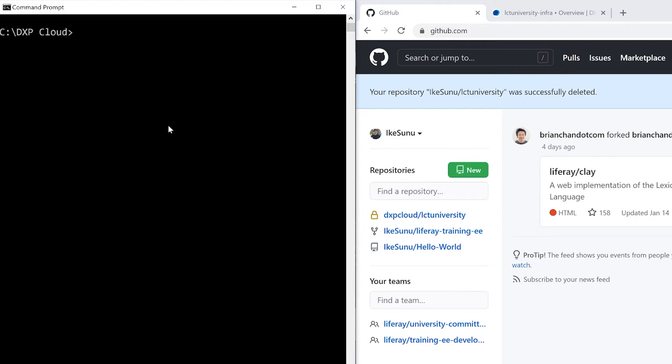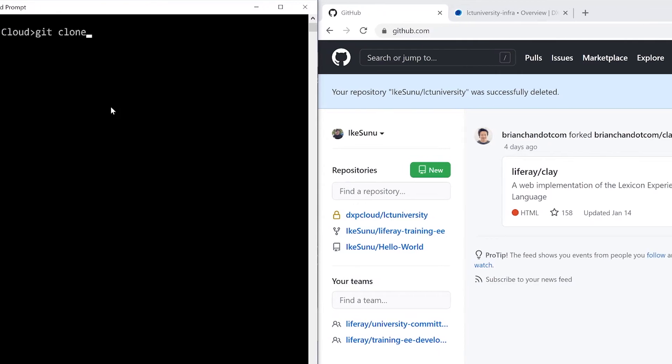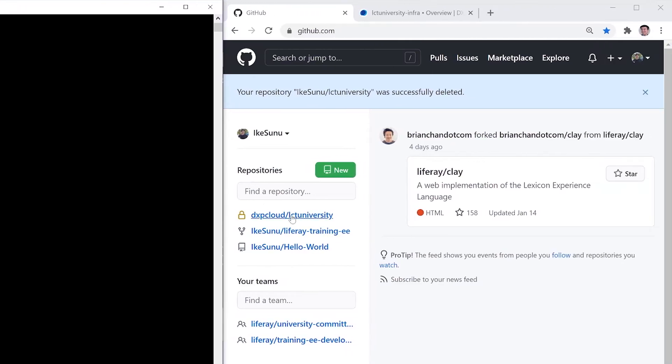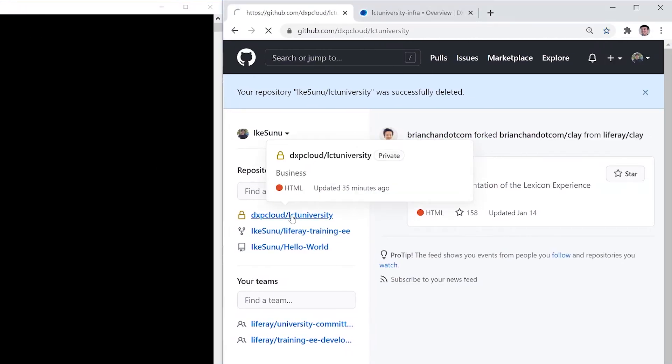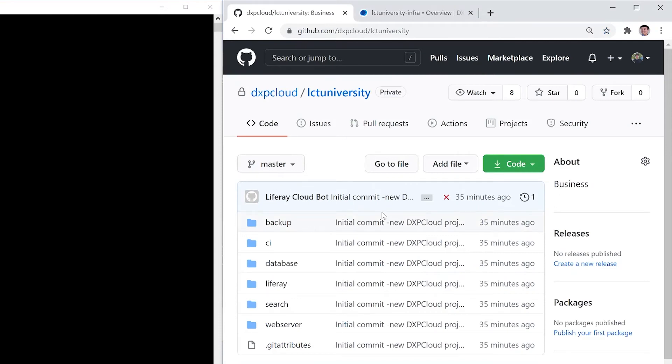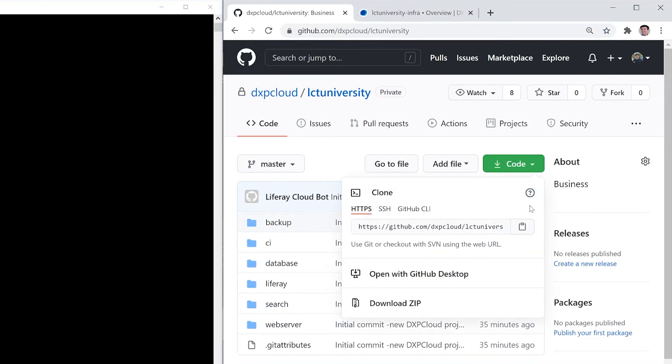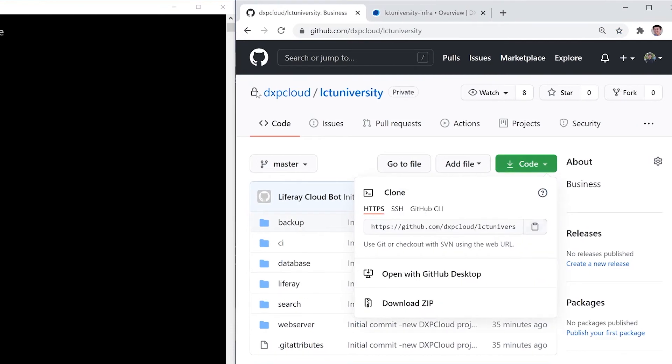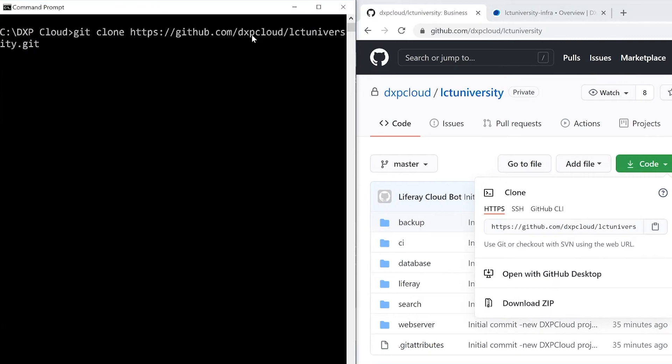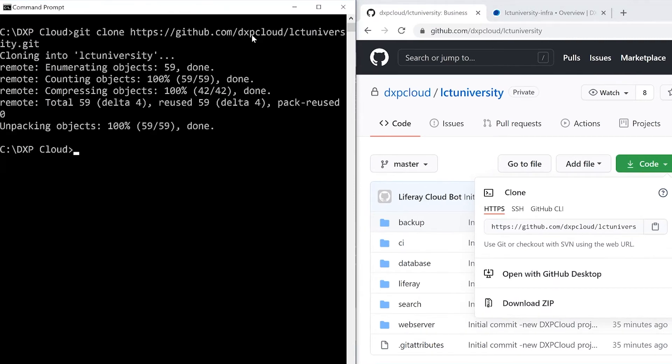So we can start off with the clone, git clone, I will access the repo and grab my HTTPS. And this should begin our cloning process.